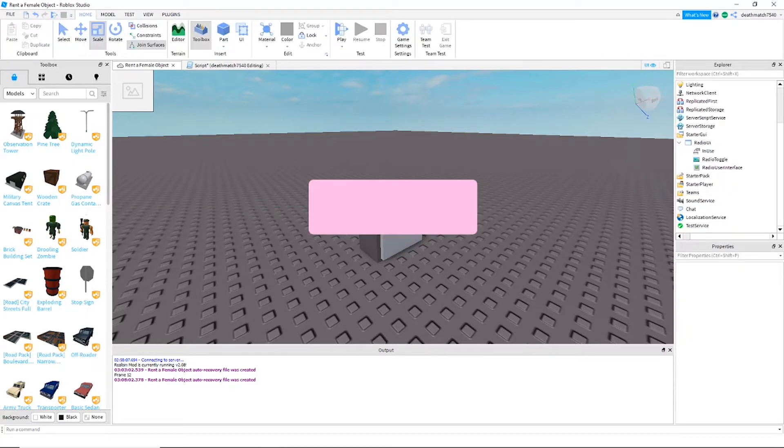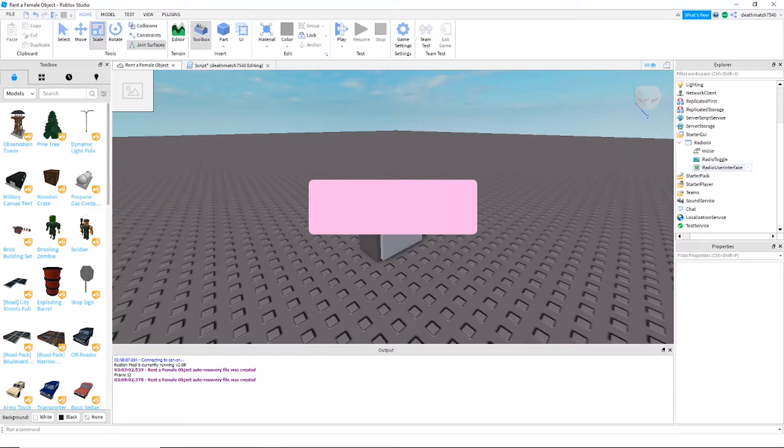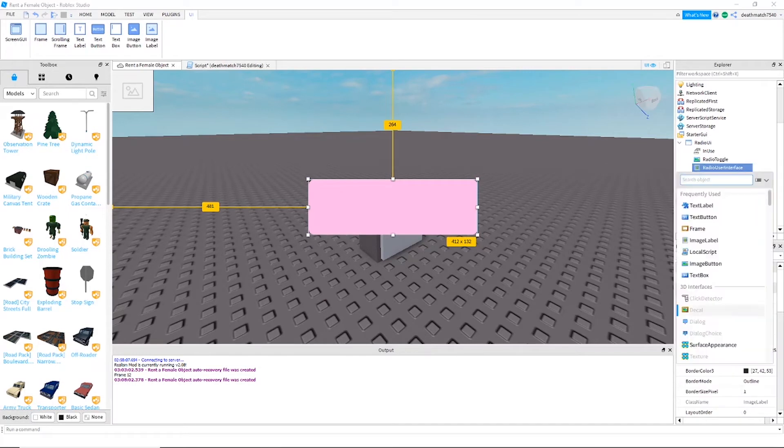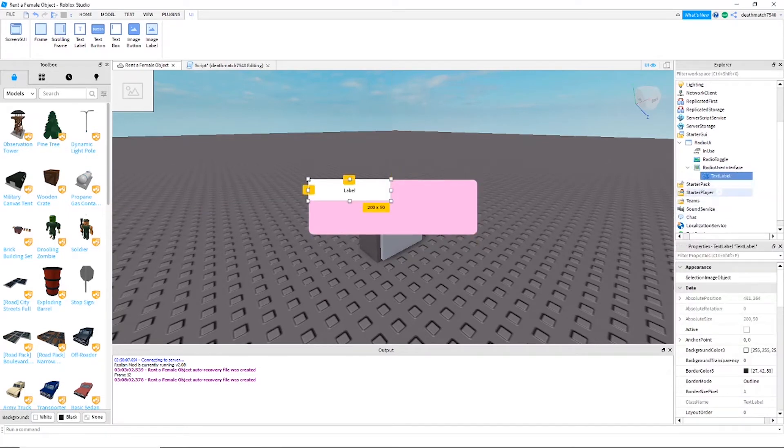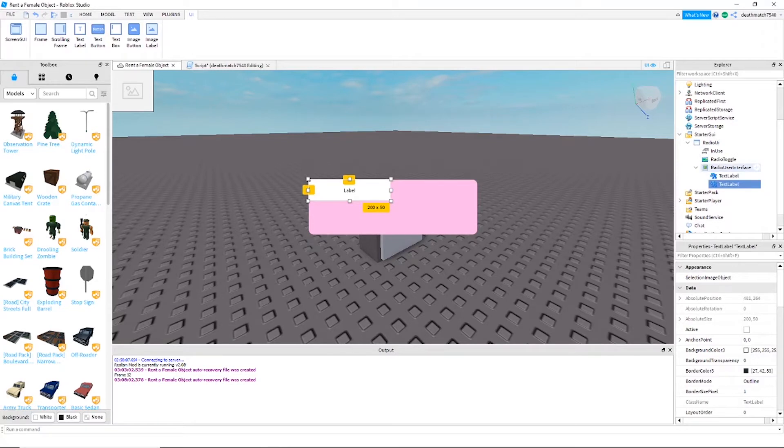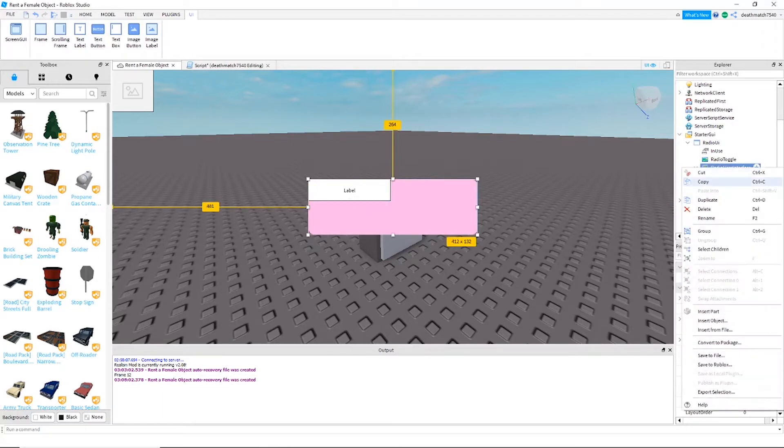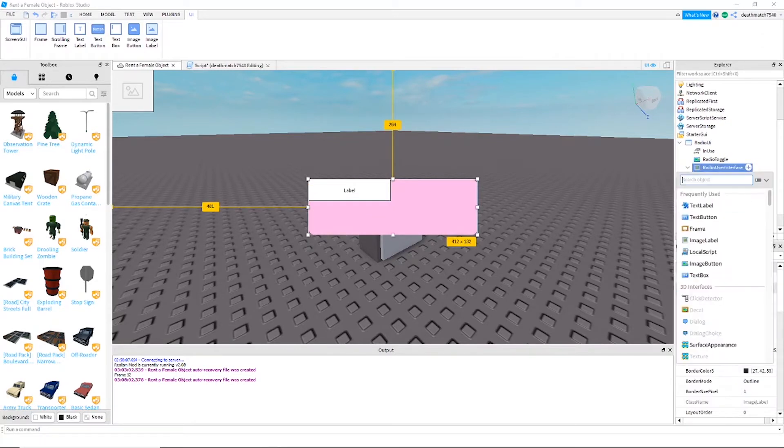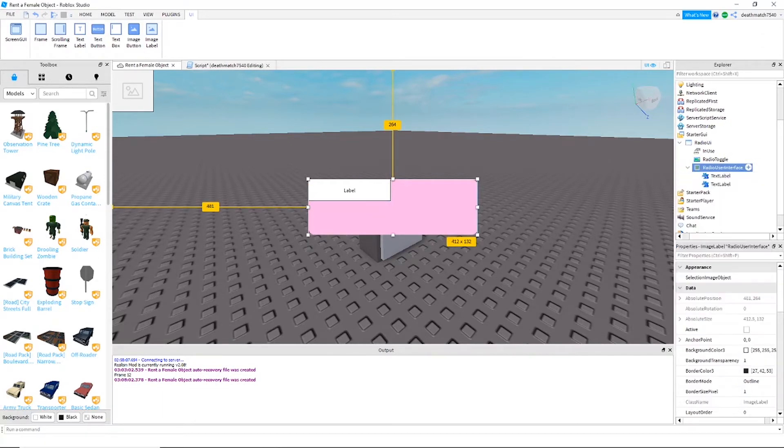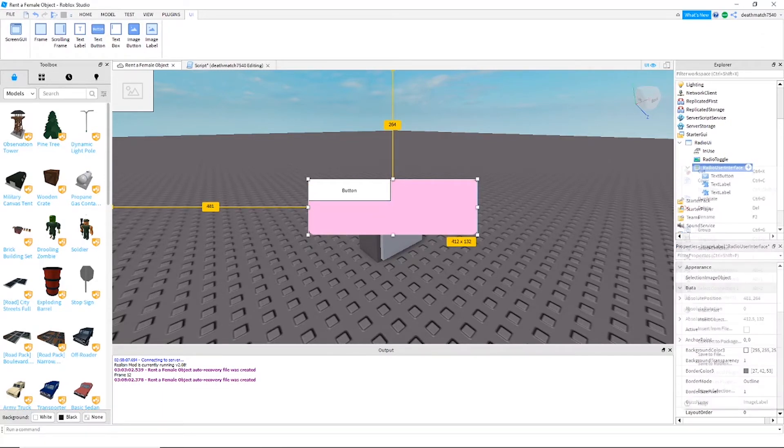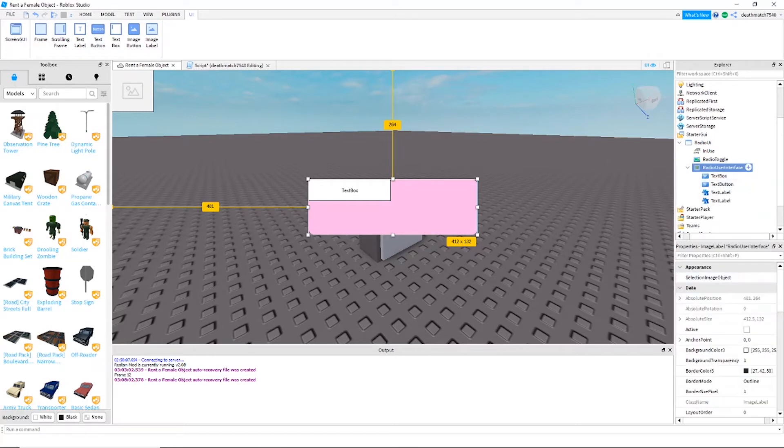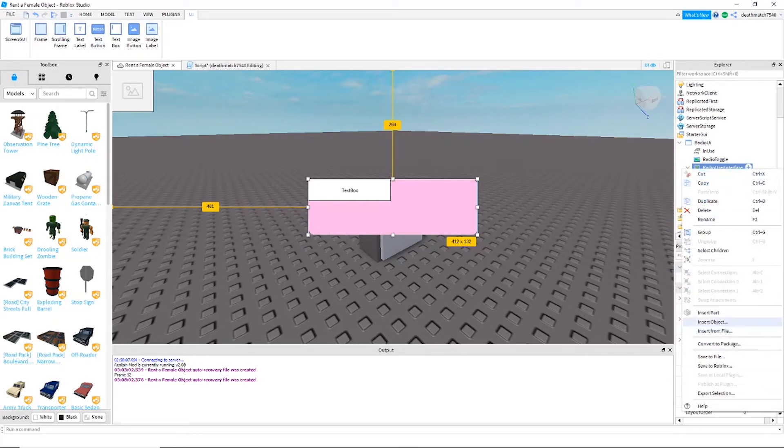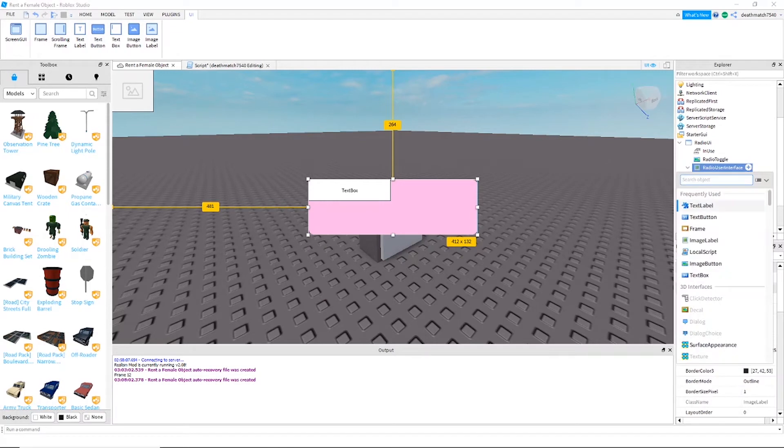Now inside the radio user interface we're going to want to add several objects. One being a text label, and then we'll go ahead and duplicate that text label. We're going to add a text button, pardon me, a text box, and a bool value.